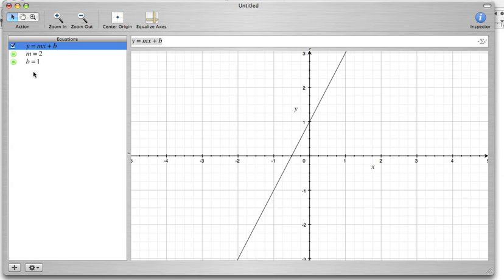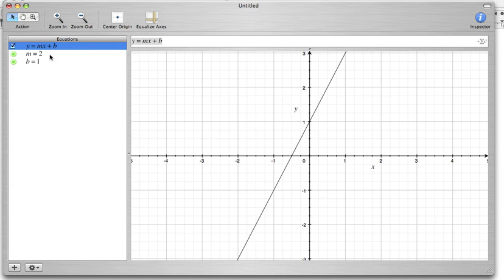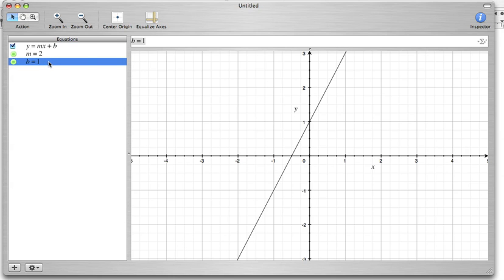We're going to take a close look at what's going on here with some of these things. I just want to first point out that the x and the y that are in this equation are called variable variables. They're going to stay variables in the equation. When we pick a particular m and a particular b like we're doing here, we're going to get a particular line chosen from all the possible non-vertical lines that y equals mx plus b can graph for us. Right now we've got something that has a slope of 2 and a y-intercept of 1.